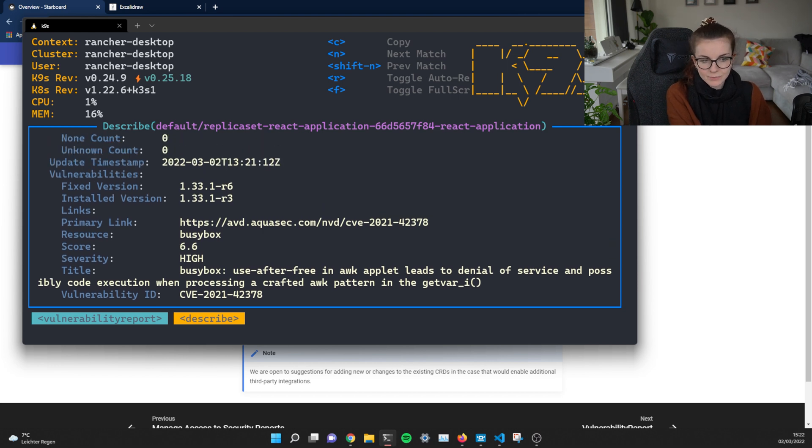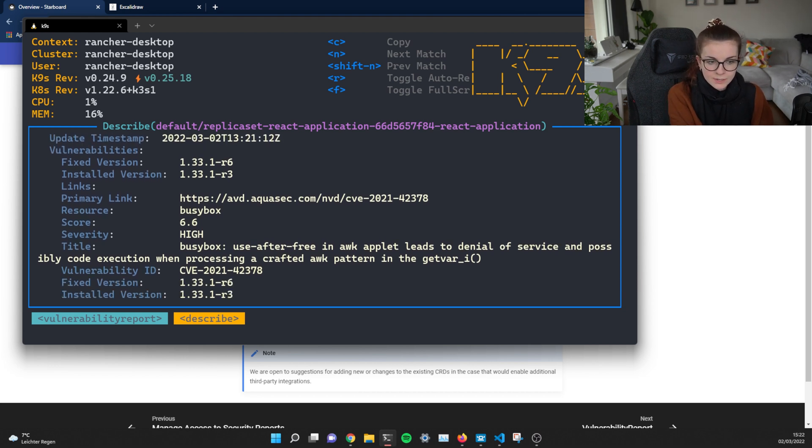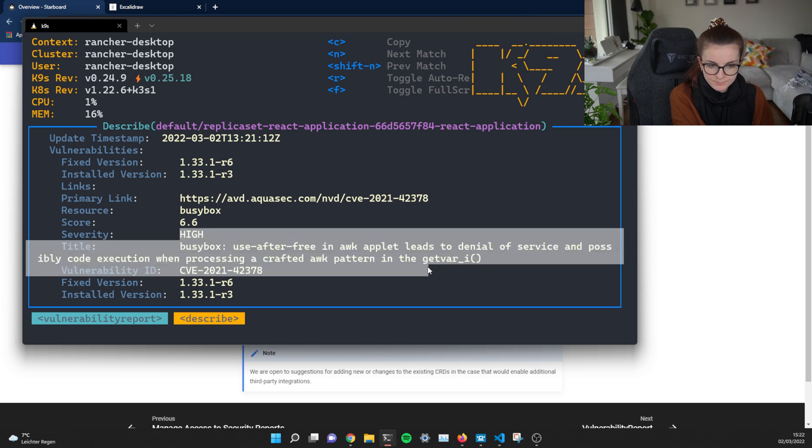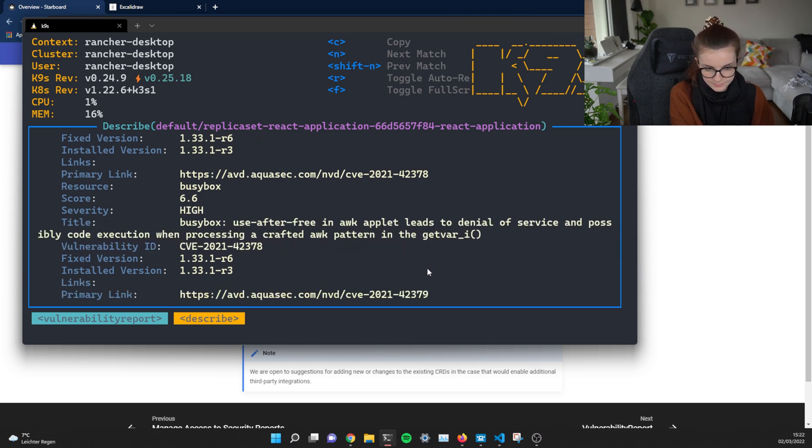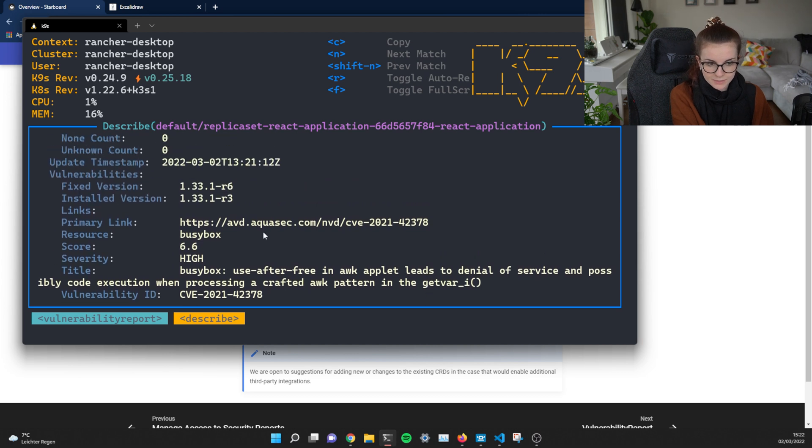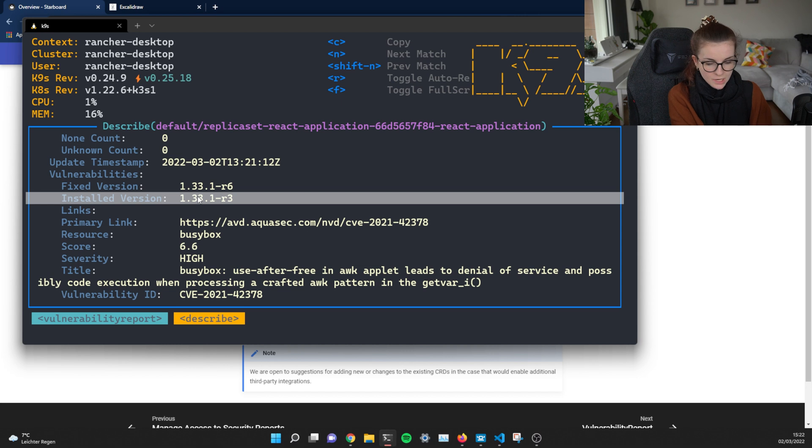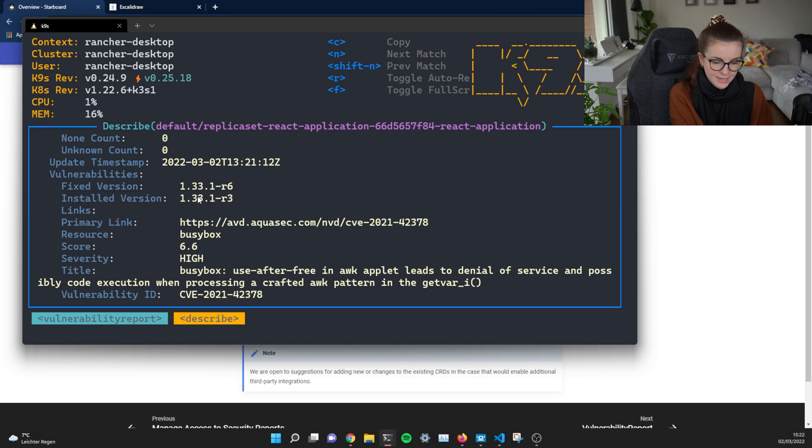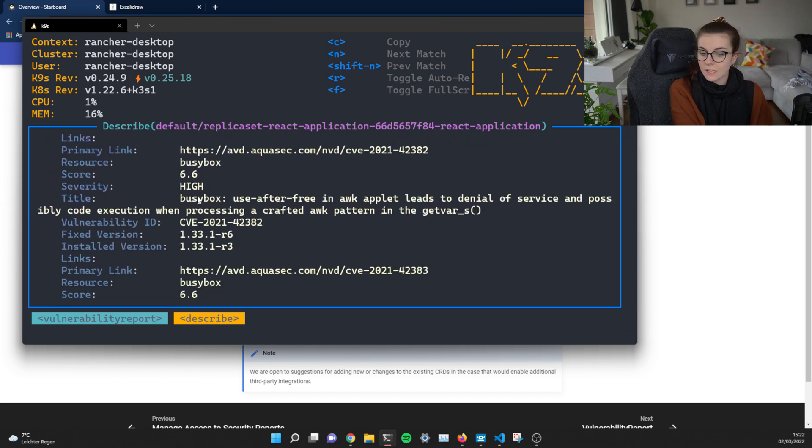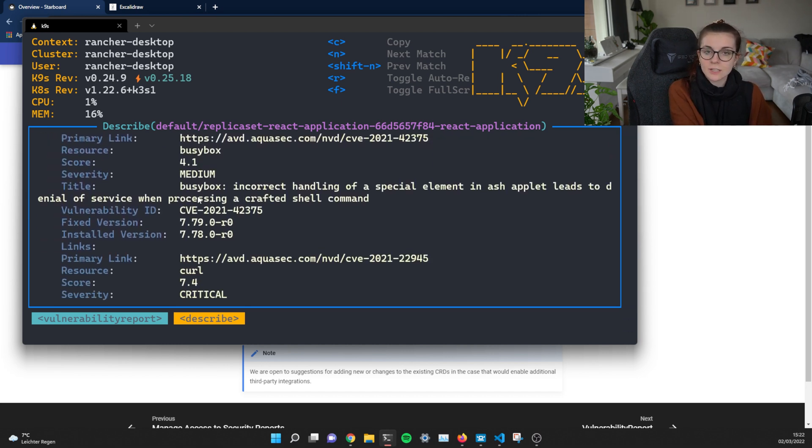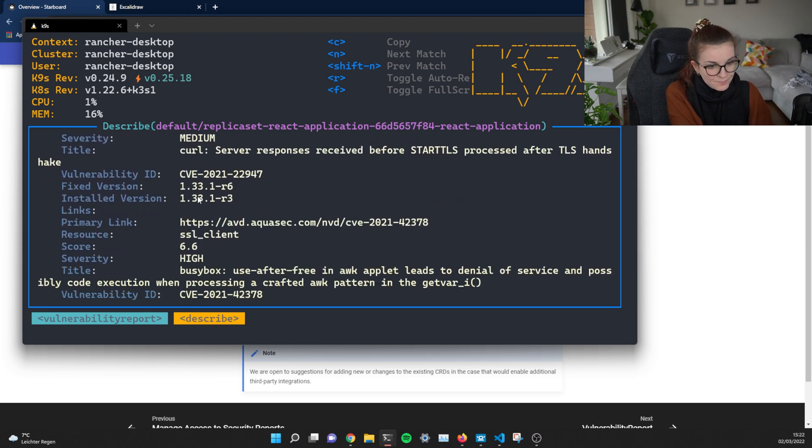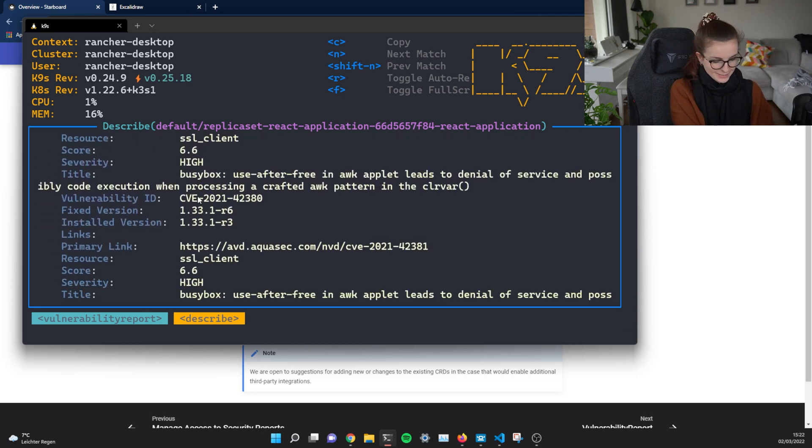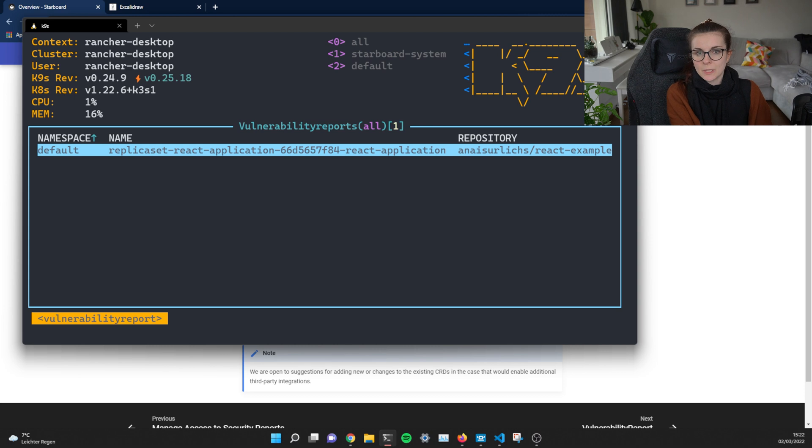And once we scroll down, we can see that here the vulnerability is described. So for example, here's a vulnerability, the CVE for the vulnerability. We can also see here's the fixed version, the version that we have installed, what we're depending on. And there's a long list of vulnerabilities. As you can see, it's not the best container image that I'm running here. But ultimately, this kind of vulnerability report will be created for all of your deployments.